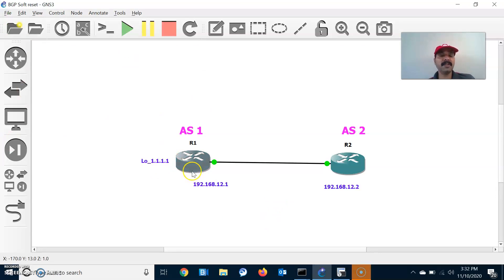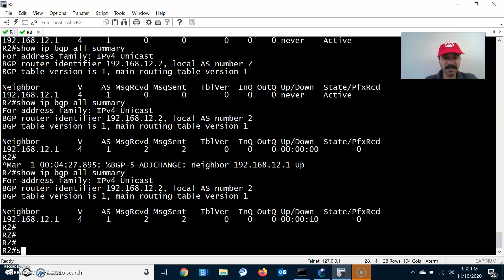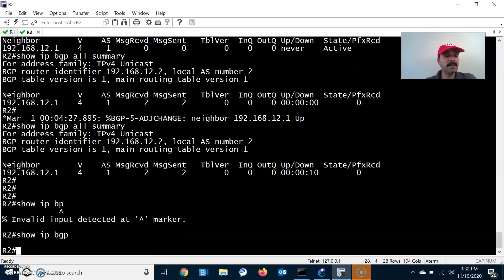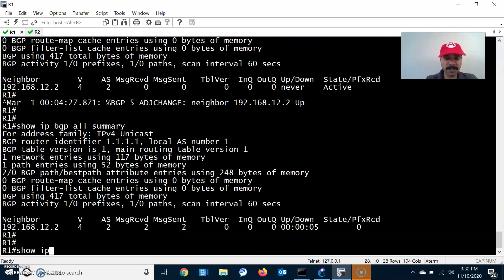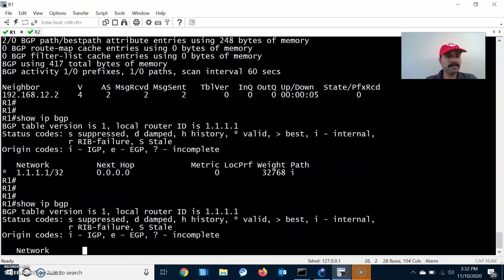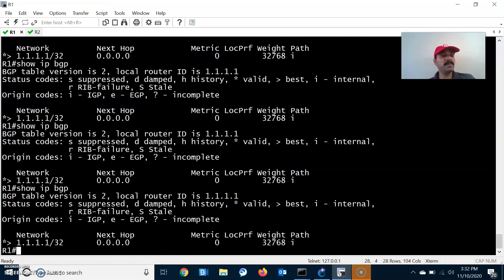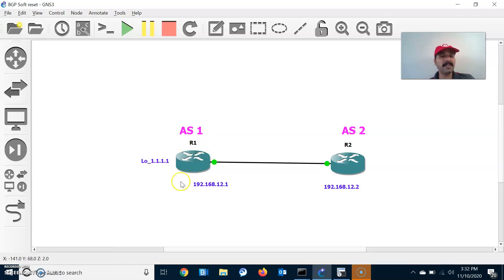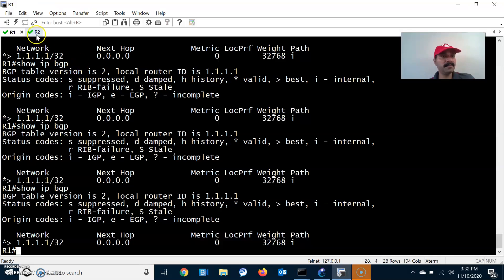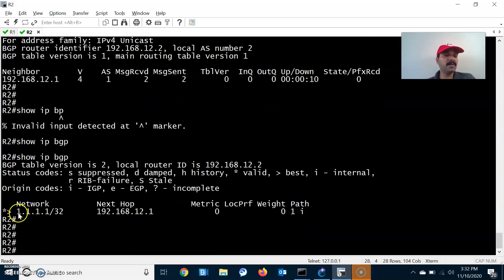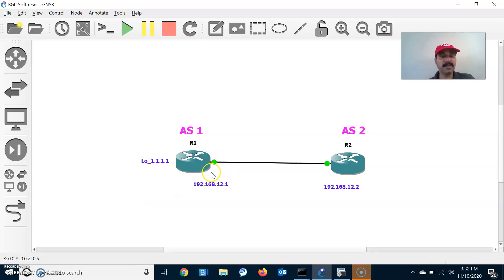I have already advertised the prefix, so let us check with show ip bgp. The BGP table will take some time to reflect. We are able to see network 1.1.1.0 and the next-hop attribute is 0.0.0.0 because it's coming from the origin. From R2, show ip bgp — we are able to see network 1.1.1.0 and the next-hop attribute is 192.168.12.1.